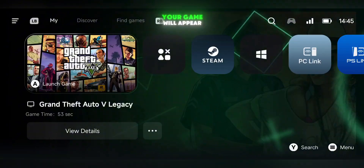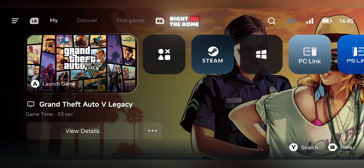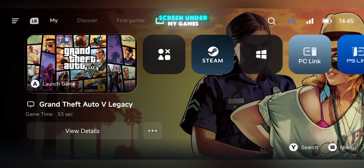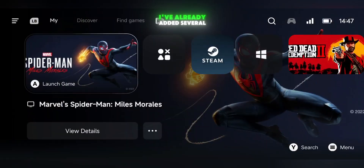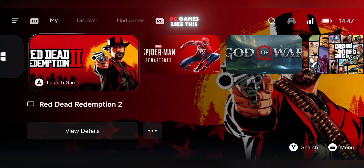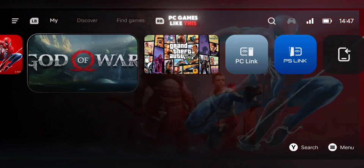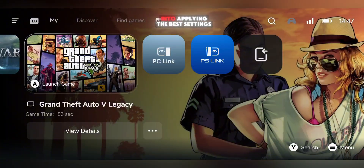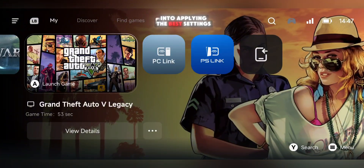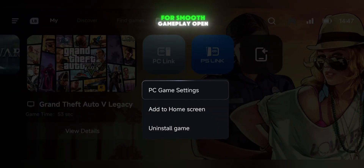Once done, your game will appear right on the home screen under My Games. I've already added several PC games like this, so let's move straight into applying the best settings for smooth gameplay.